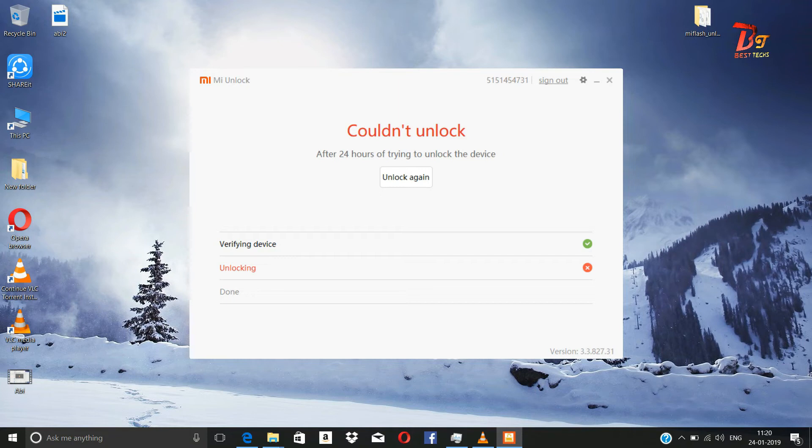It says I need 24 hours to unlock this device. So after 24 hours I will try to unlock this device, and the video will continue as a follow-up.